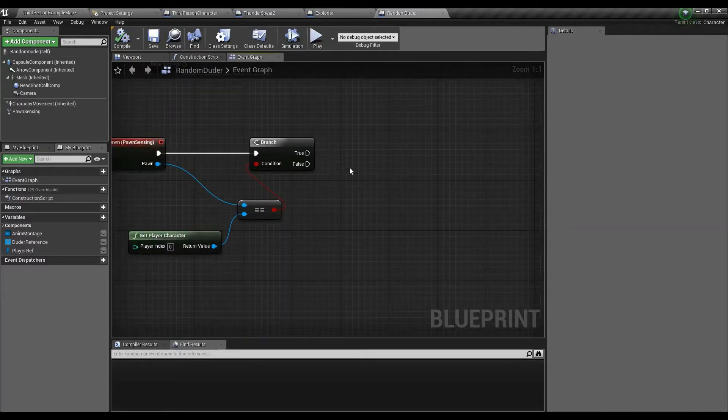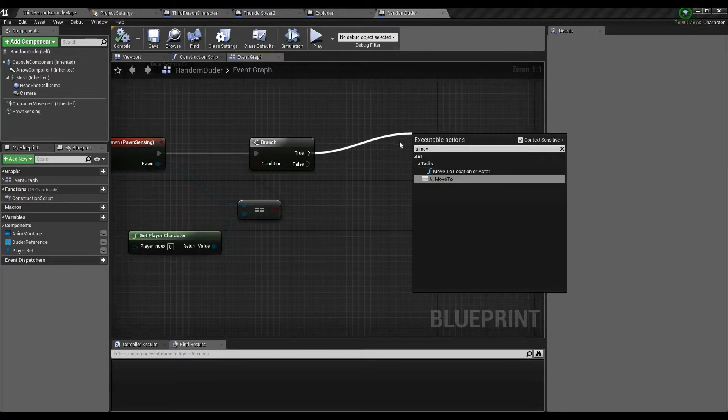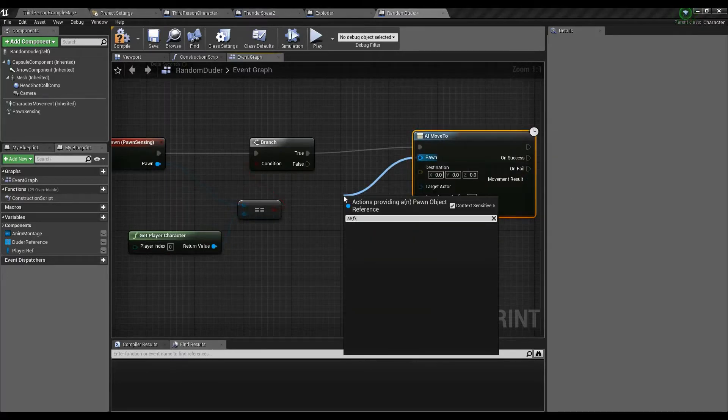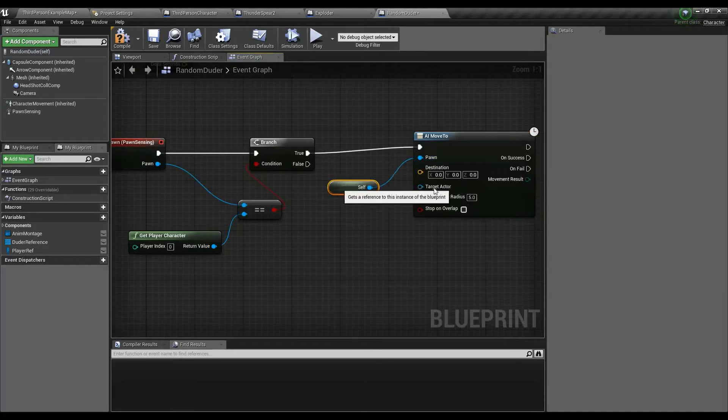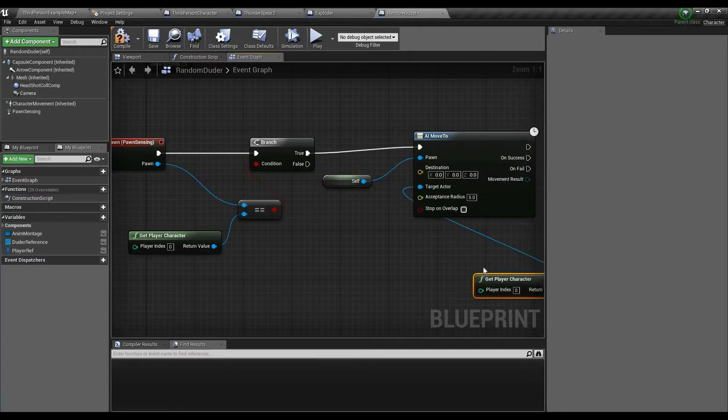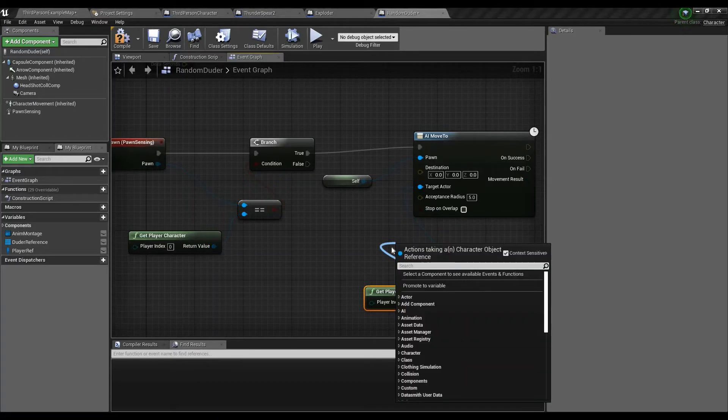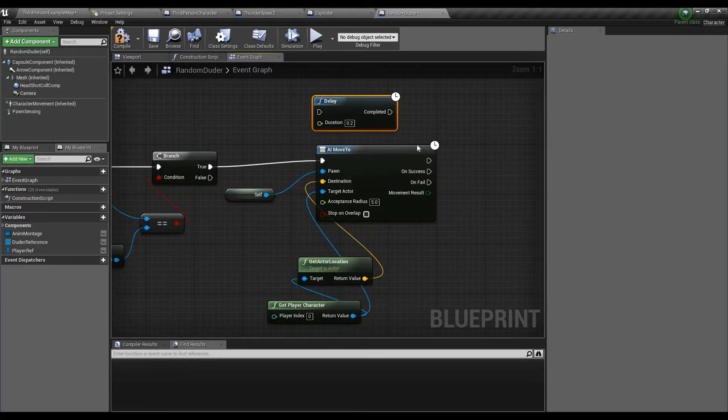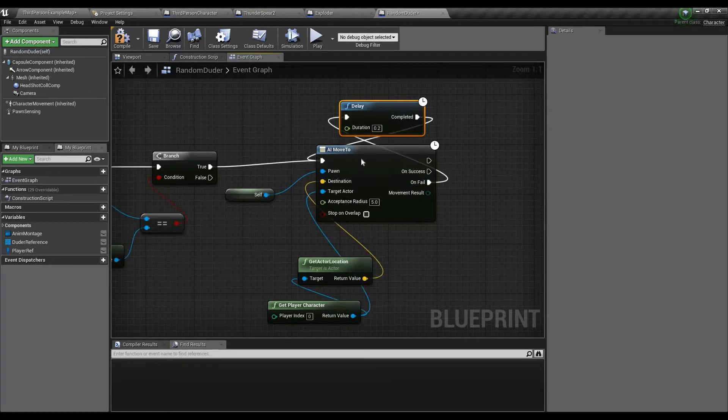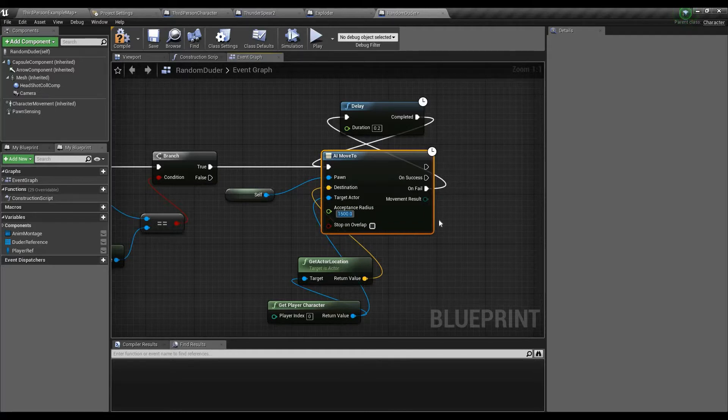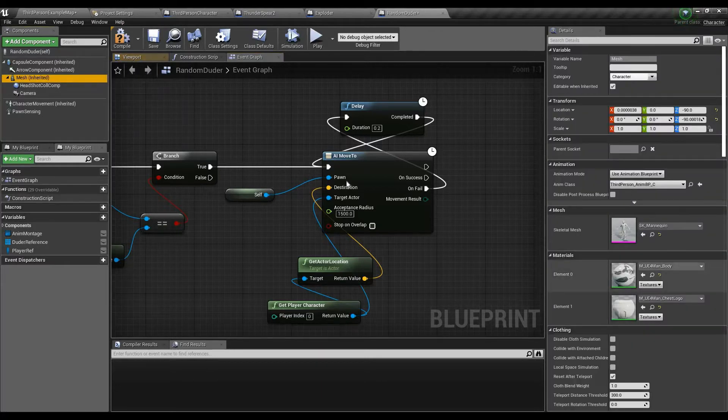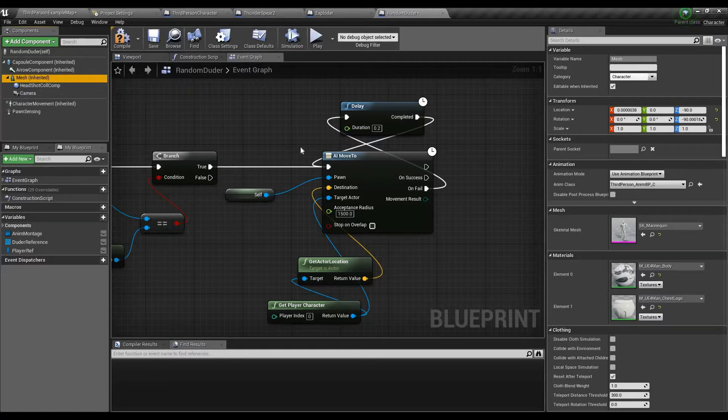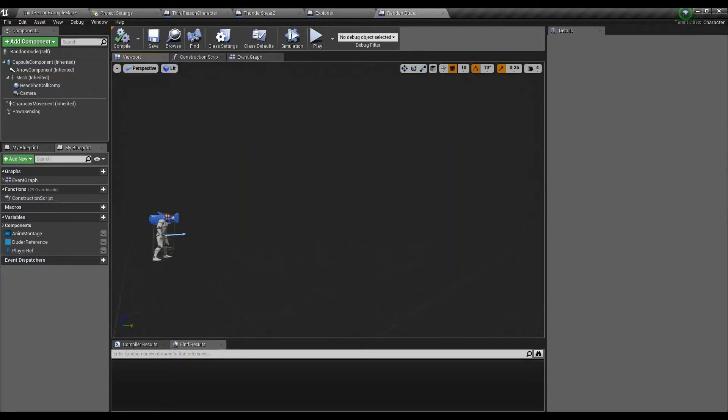For those who are wondering how to add pawn sensing, just go to add components, pawn sensing. And the only thing that I'm changing in this is its site radius. By default, your peripheral angle should be like 90, so you'd have a complete 180 degree vision. I'm putting it at 45. So that way you can only have that big of a cone. I'm okay with that. So let's compile that. Now, on see pawn, what we want to do is just AI move to.